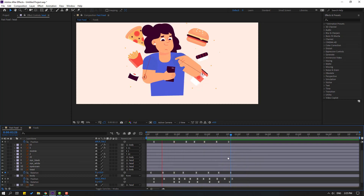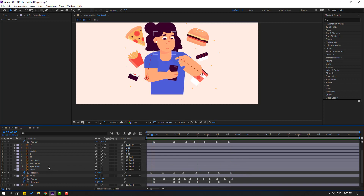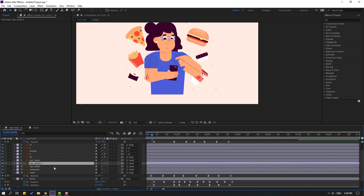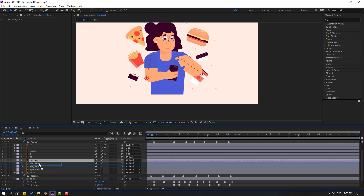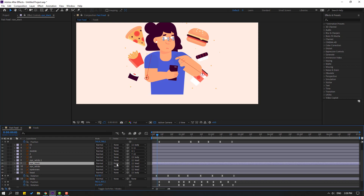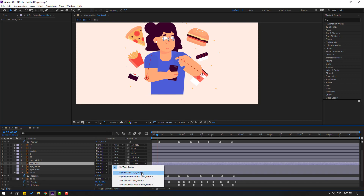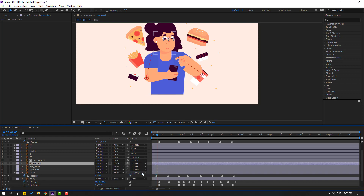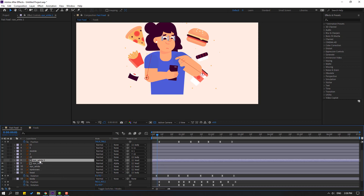Select eye white and Ctrl+D to duplicate. Select eye black, move inside the eye layers. Click toggle switch mode, change none to alpha matte — eye white 2. Select eye white 2 and link to the eye white layer.